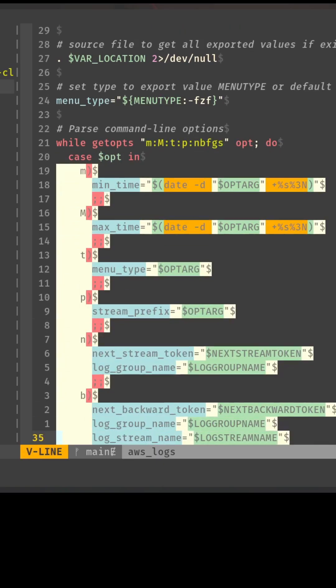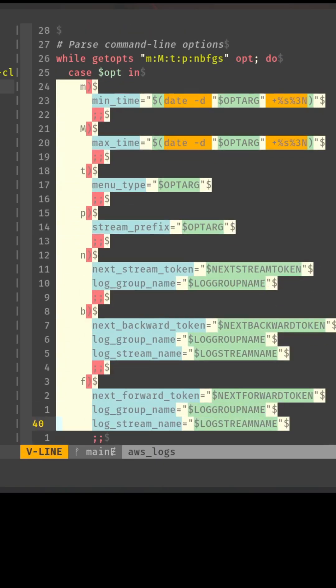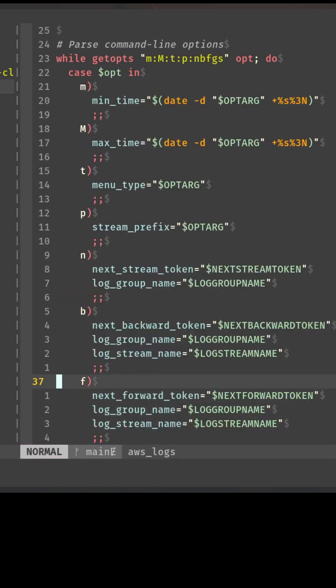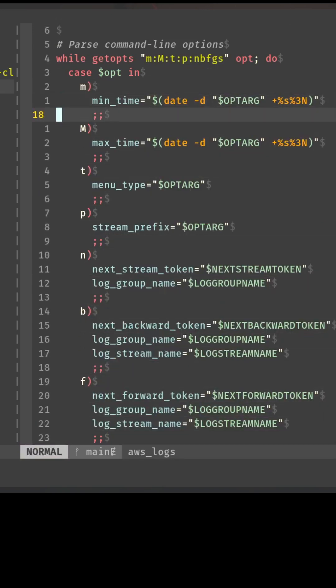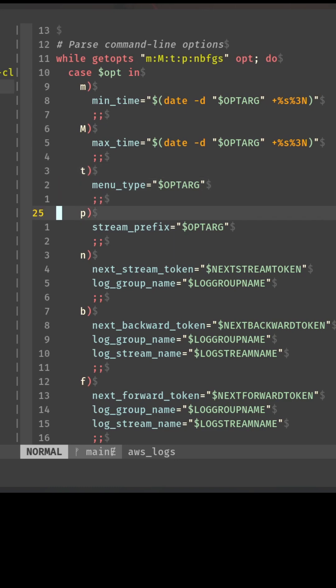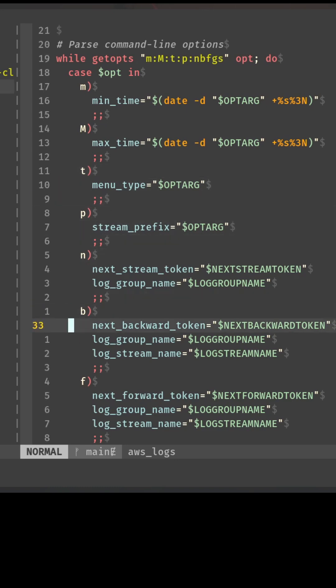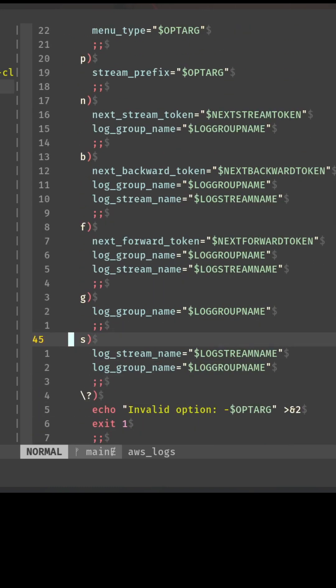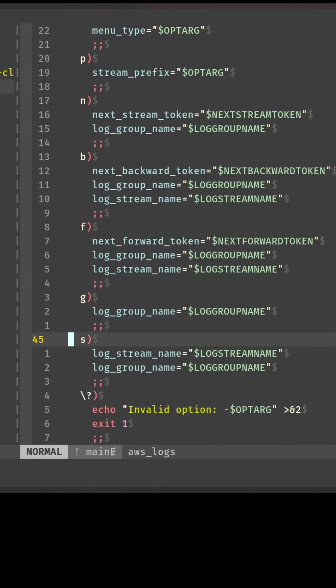These are all of my options. As you can see, we had a min time, max time, menu type, stream prefix, next token. You have backwards, you have forward, we have a group name, and we have a stream name.